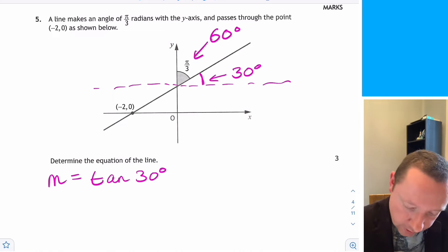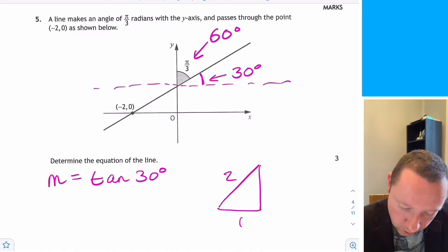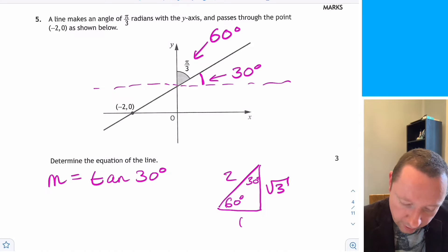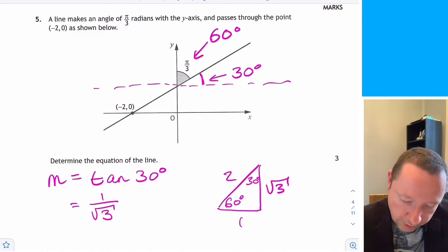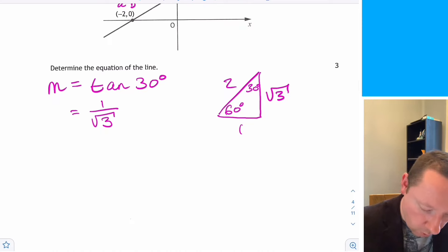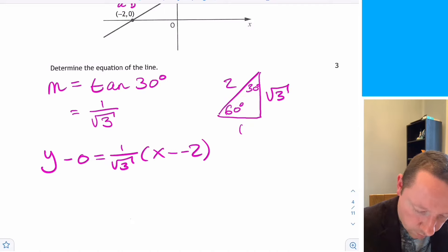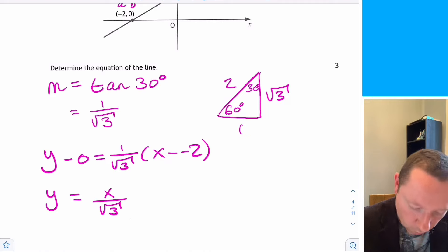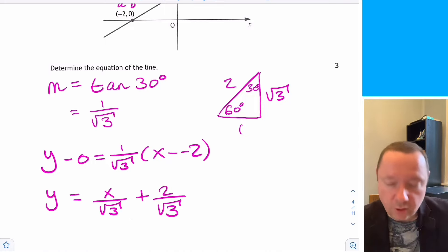Using the exact value triangle with sides 2, 1 and root 3: tan of 30 is 1 over root 3. Using y minus b equals m times x minus a with point minus 2, 0: y minus 0 equals 1 over root 3 times x minus minus 2. This gives y equals x over root 3 plus 2 over root 3, which is the equation of the line.